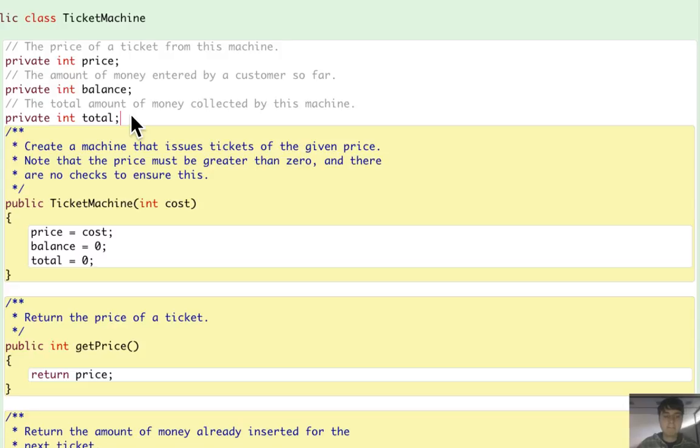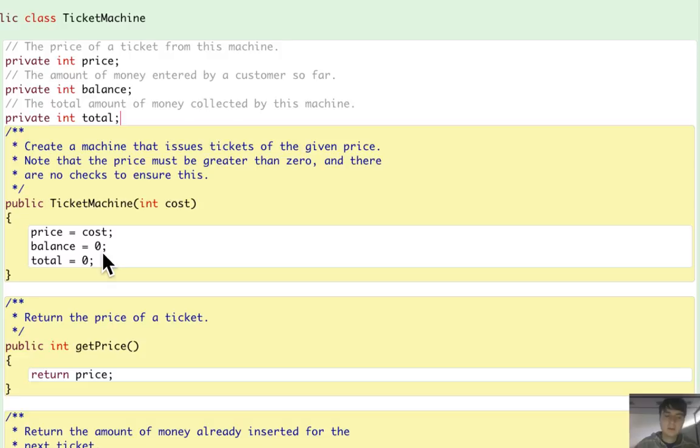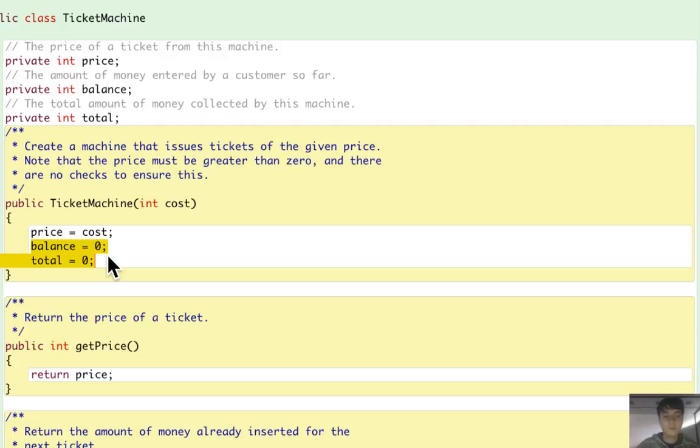So in the case of balance and total here, there is no need to initialize them with $0 in the constructor, but there is no disadvantage of doing this.